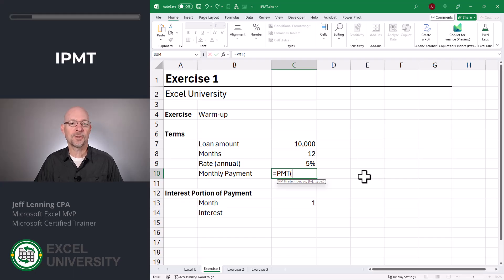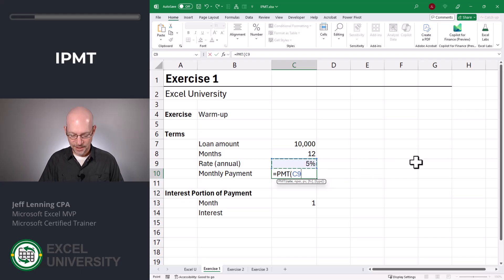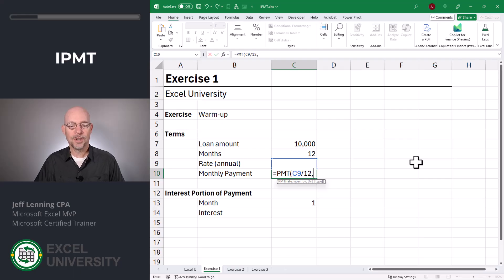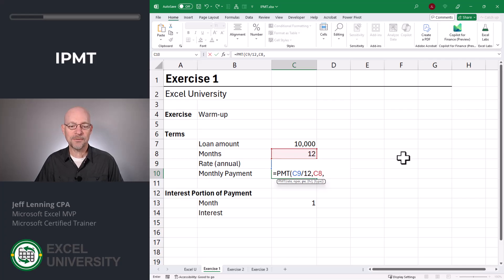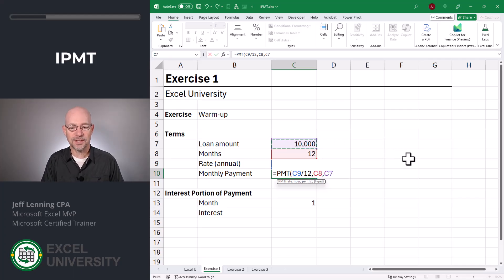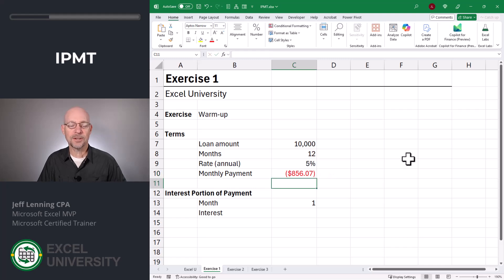The first argument is the rate — that's going to be our annual rate in C9 divided by 12. The number of periods is the number of months, that's the value in C8. Present value is our loan amount, that's the value in C7. Close function and enter. We can see that the total monthly payment is $856.07.